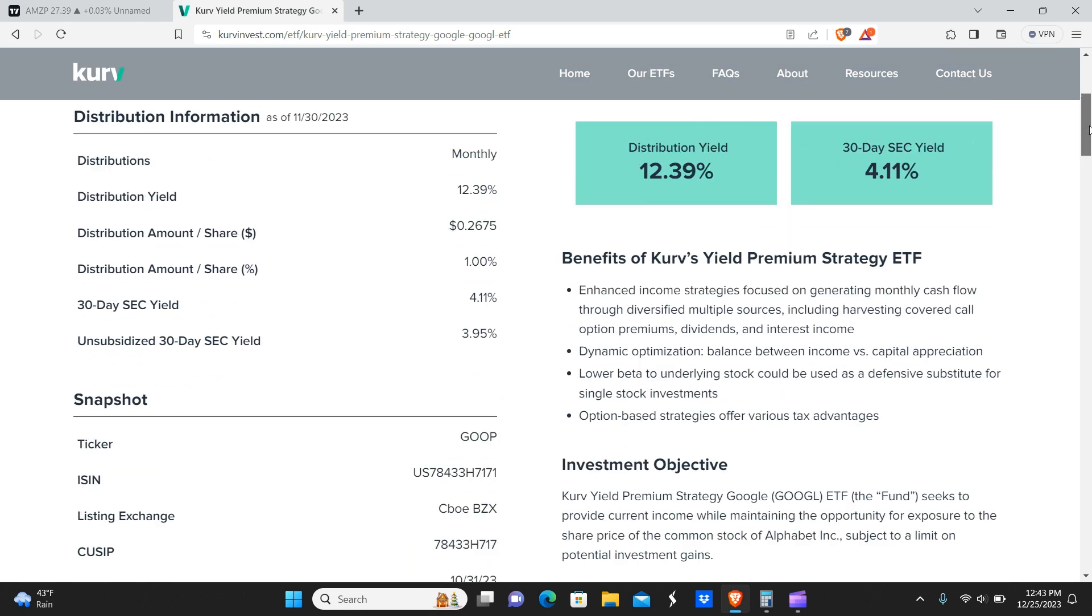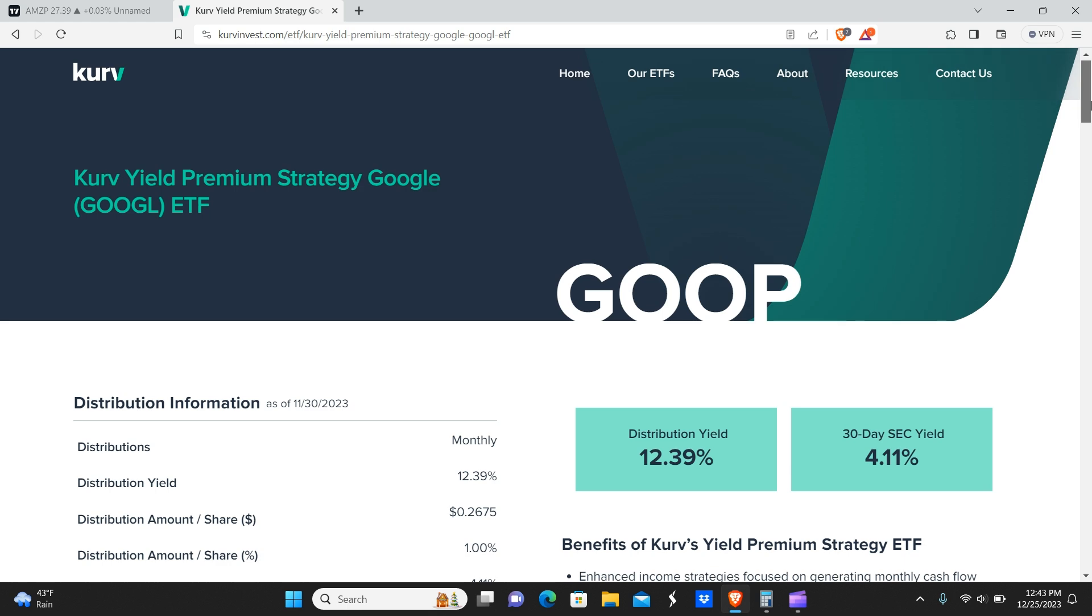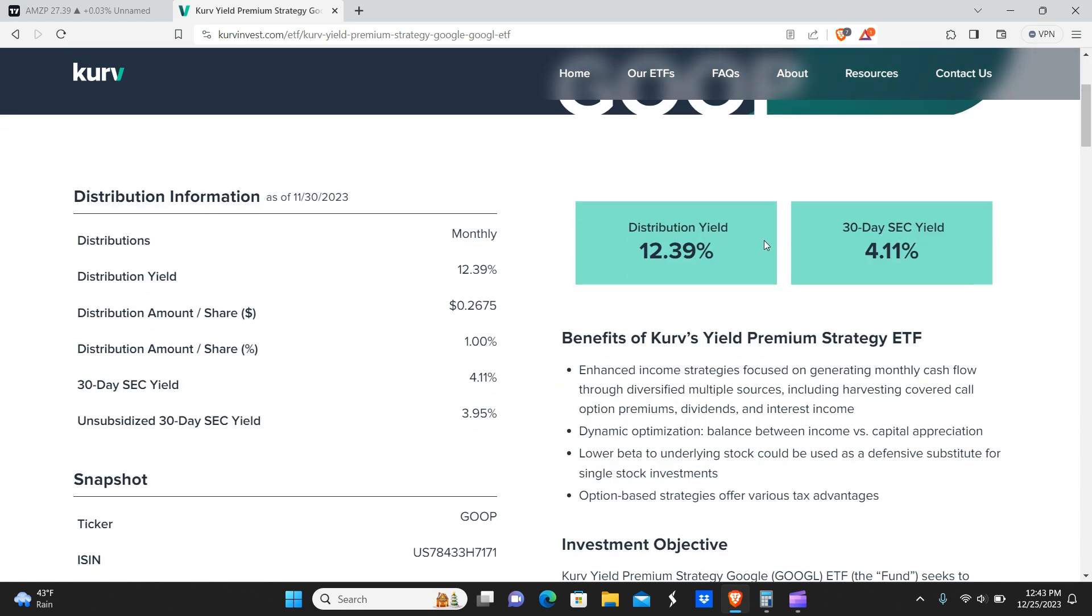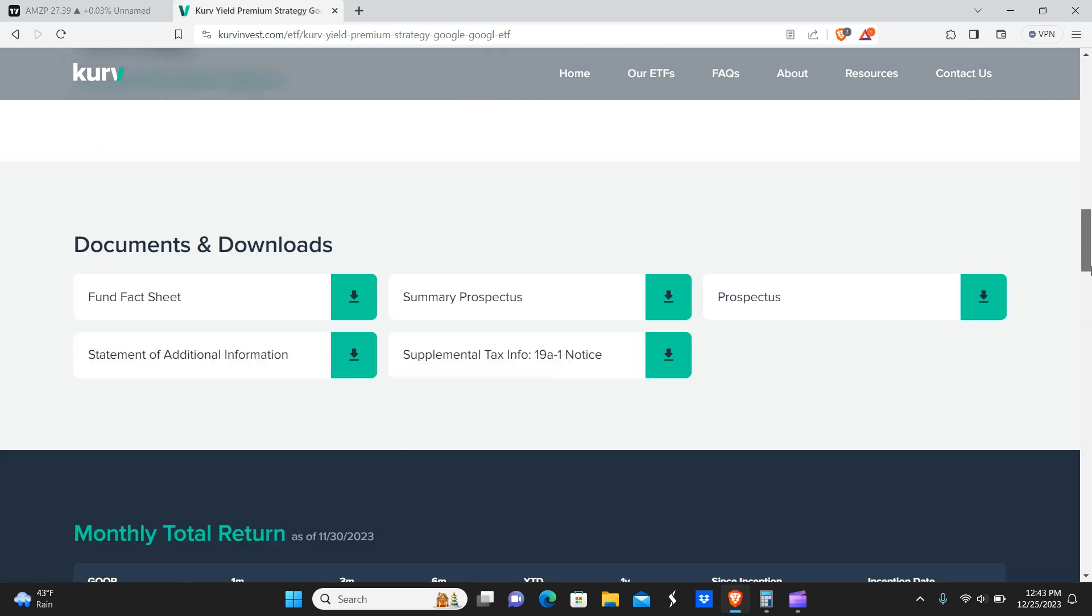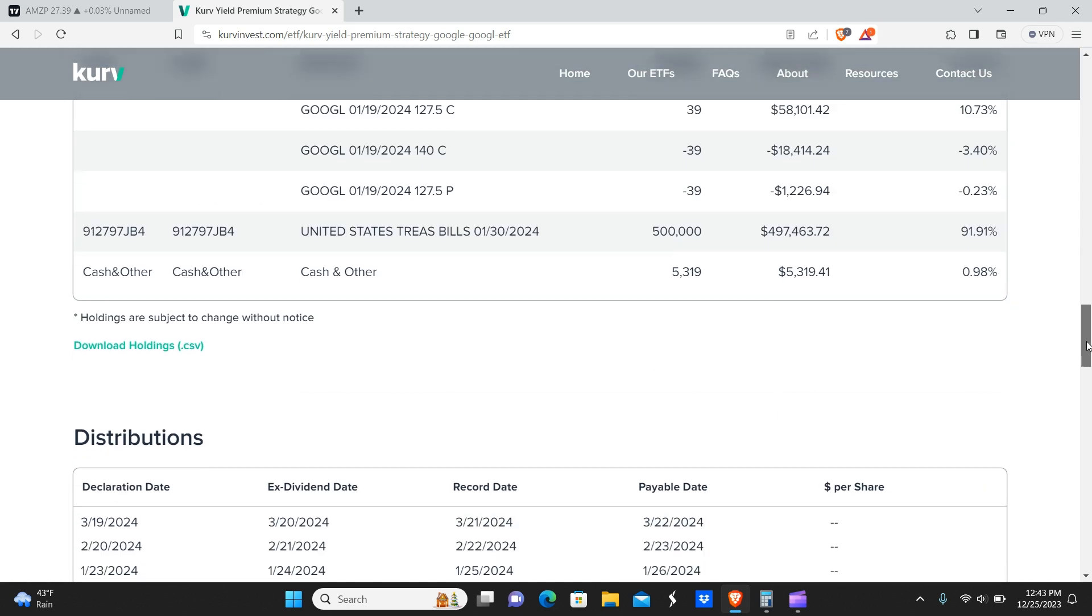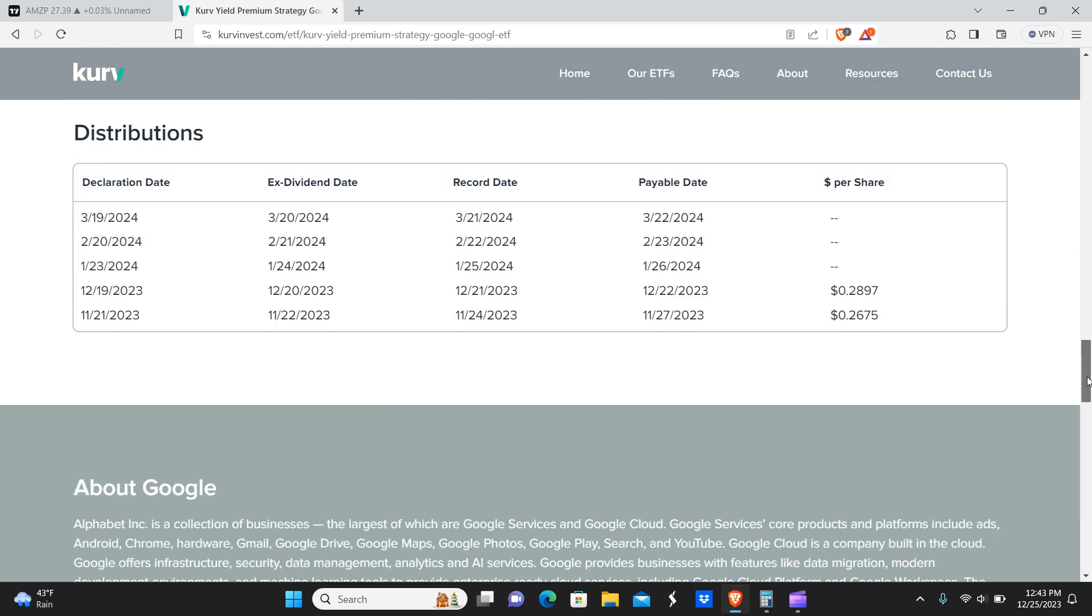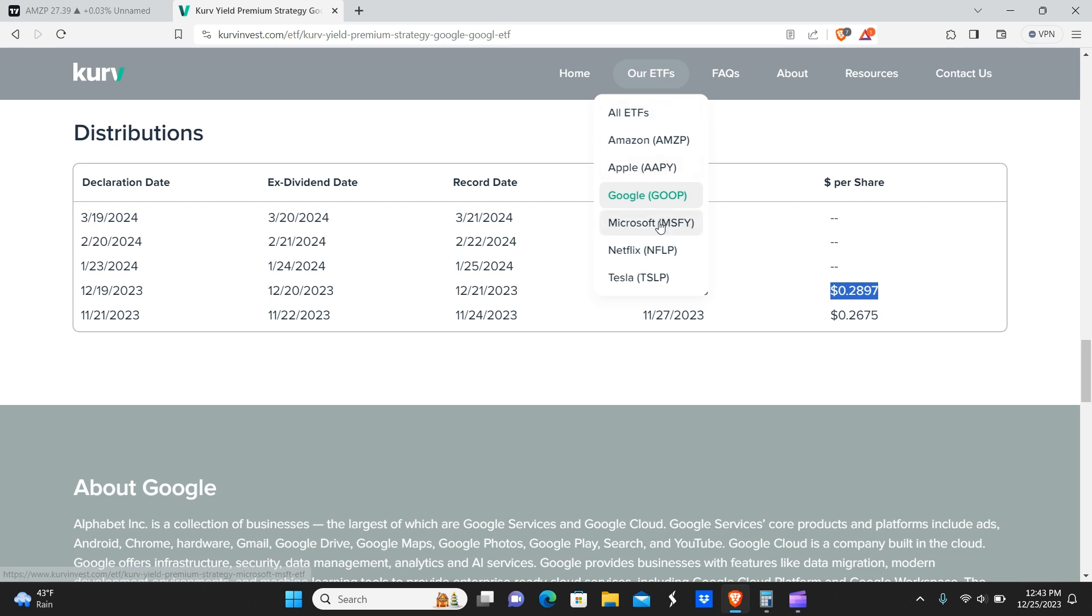So this is the Google one, which is currently 12%. Not super high yielding, but it's still better than some dividend paying stocks out there. So slight increase on the month, 29 cents instead of 27-ish cents.